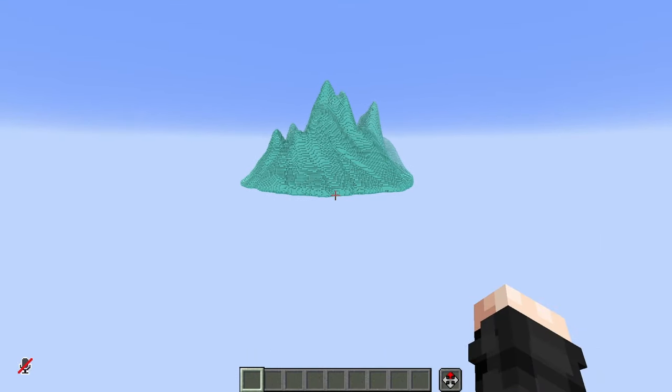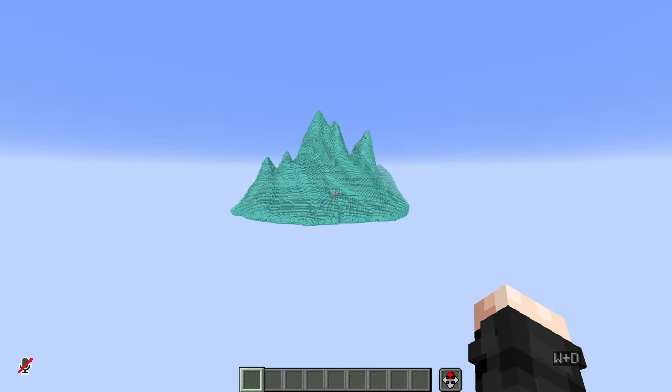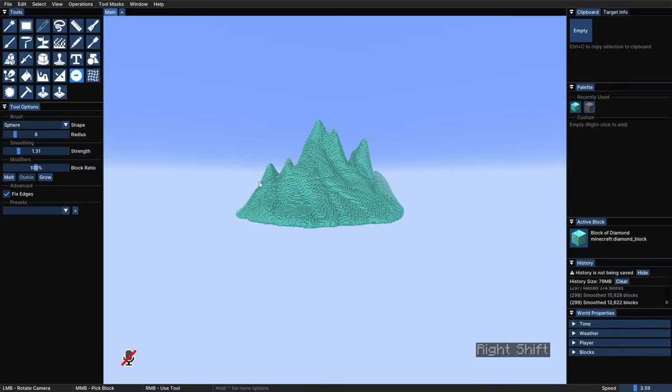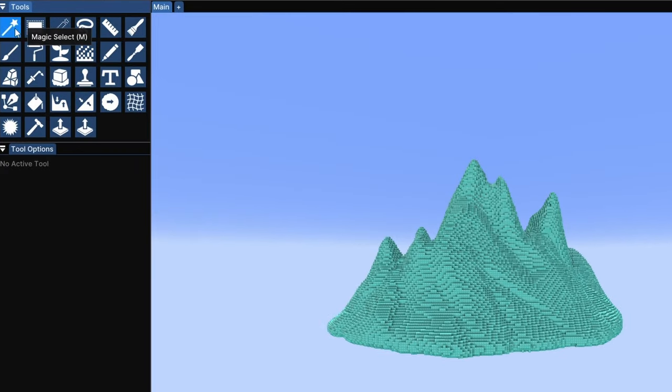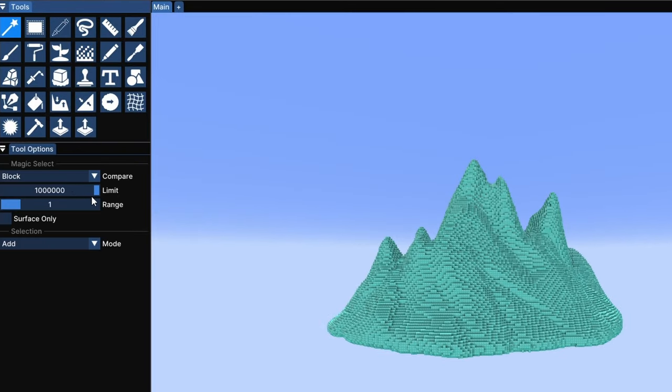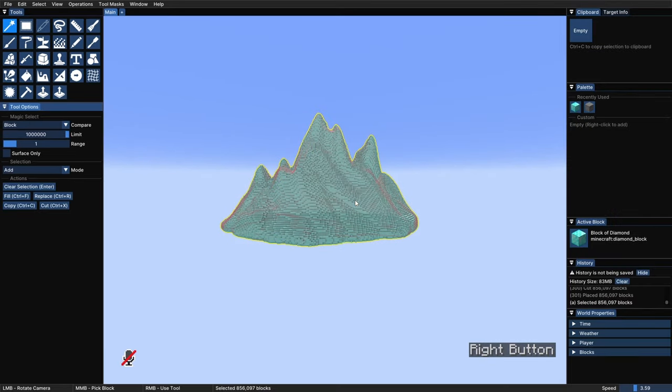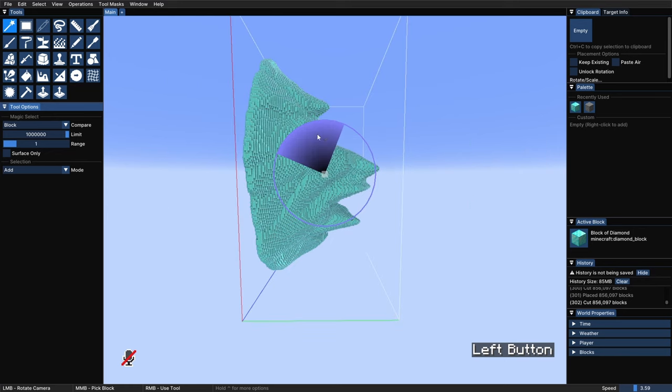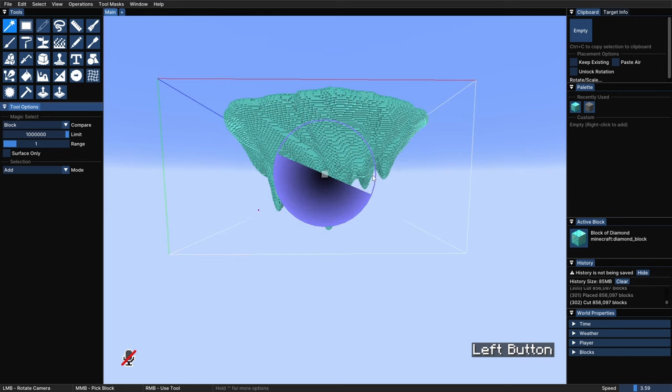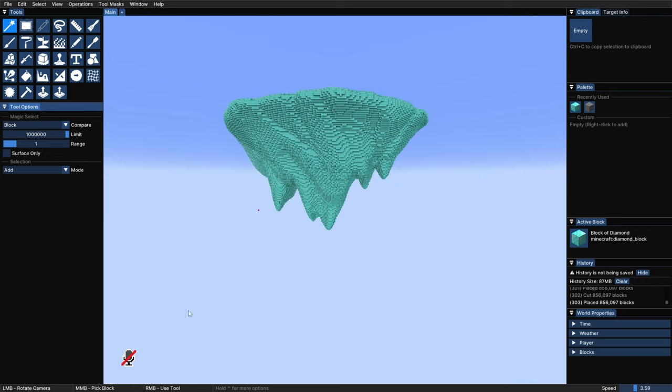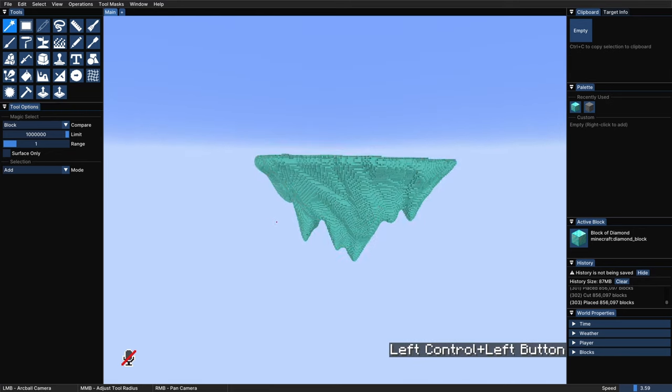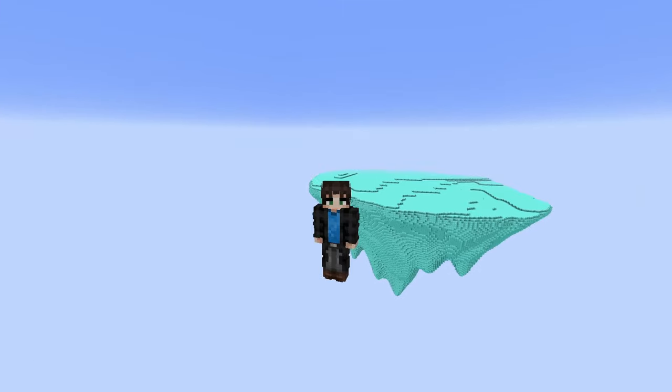But now we need to rotate this upside down, so let's quickly see how we can do that. First go to magic selection, increase the limit to the maximum, and right click to select the entire thing. Hit ctrl x to cut it, and then rotate it using the handles. Once it's done, hit enter, and just like that we have the base shape in place for our floating island.